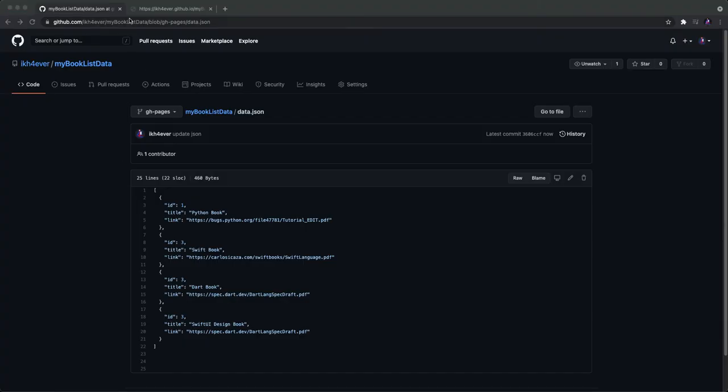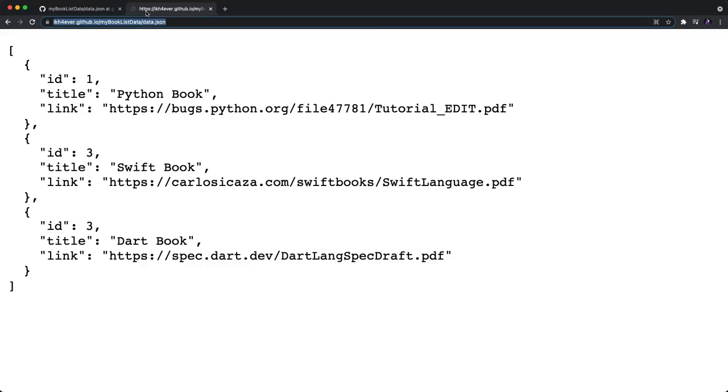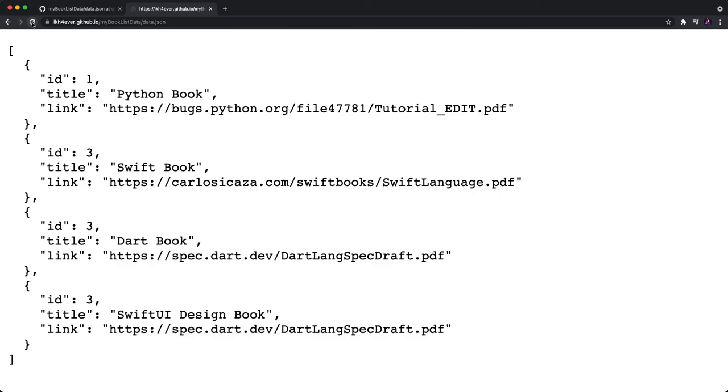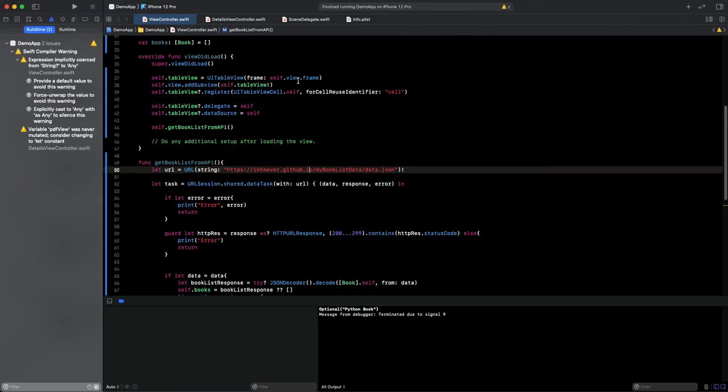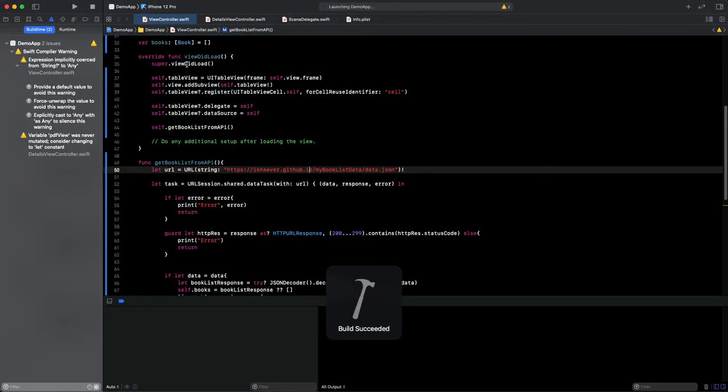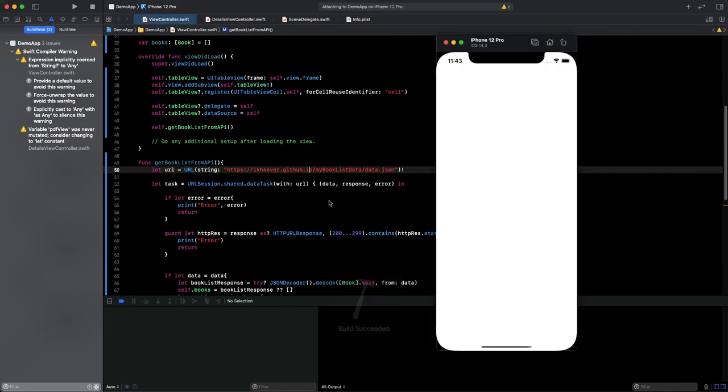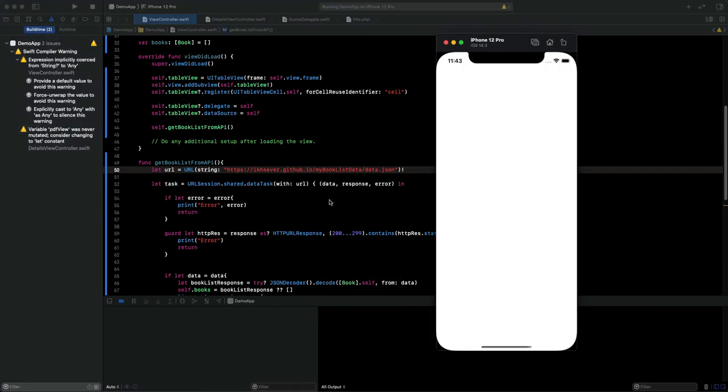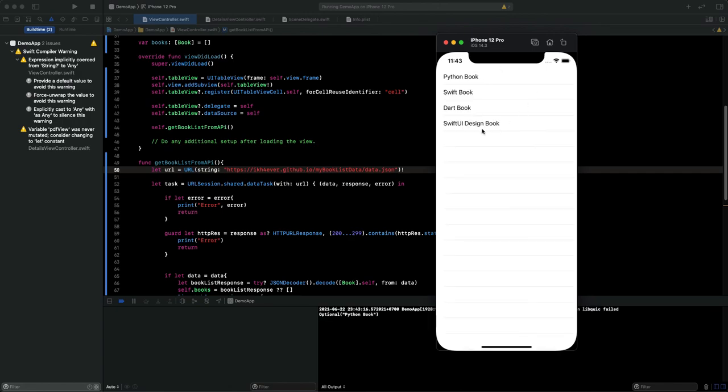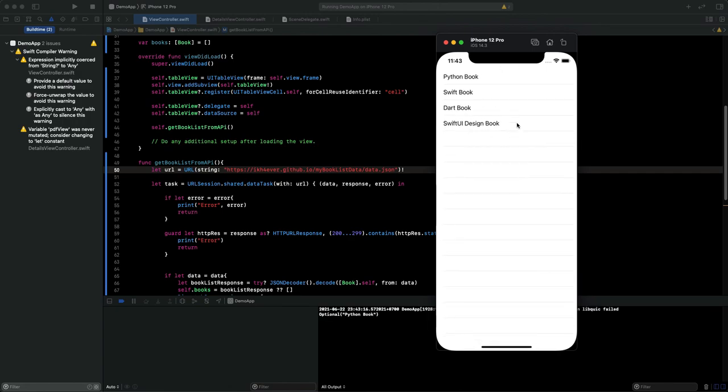But we need to clear the old data. So let's go back to our URL to make sure it's already updated. Just refresh it. Okay, as you can see, we have 4 elements. So let's go back to run to see the result. Okay, here we go. Here is our new data. We have 4 elements.